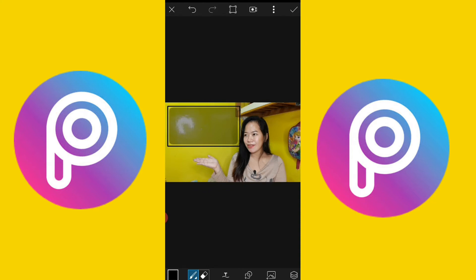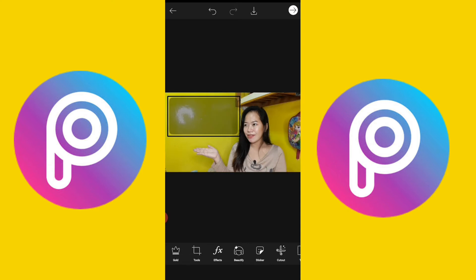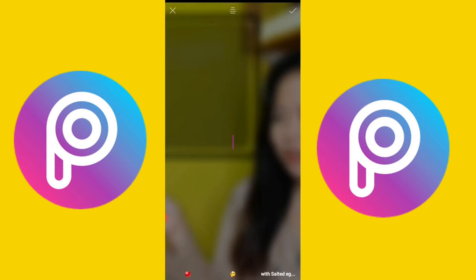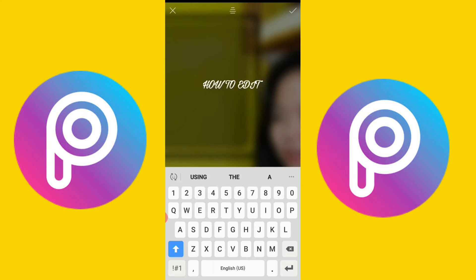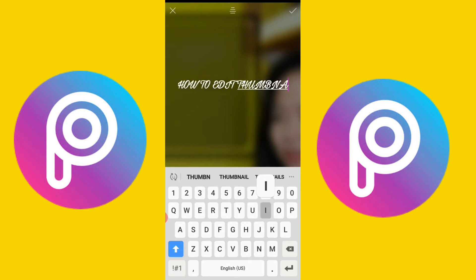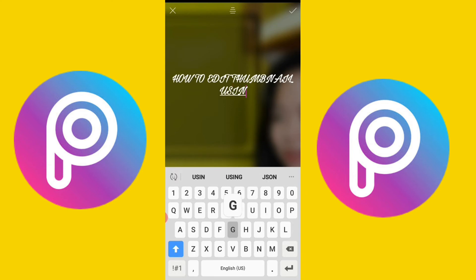Then, okay. And, add text. So, what I'll put here is: How To Edit Thumbnail For YouTube. Thumbnail. Using PixArt.